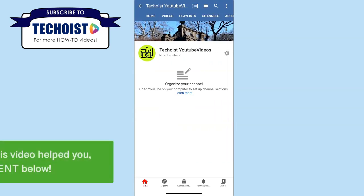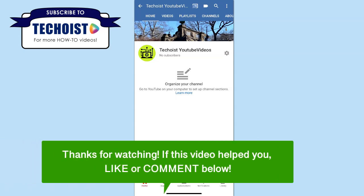And that's how to change your YouTube banner on an iPhone. If this video helped you, let us know by liking it or commenting below and don't forget to subscribe for more how-to instructional videos.